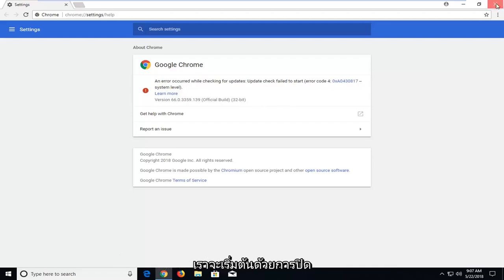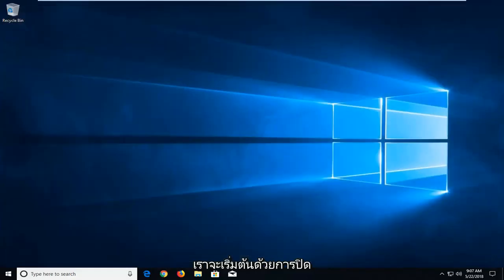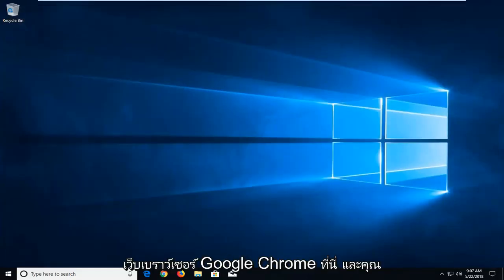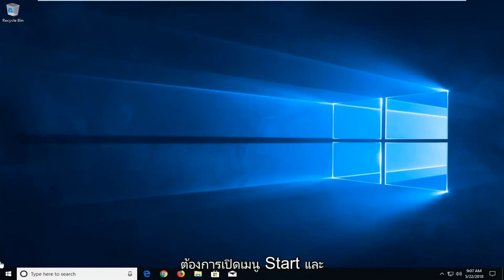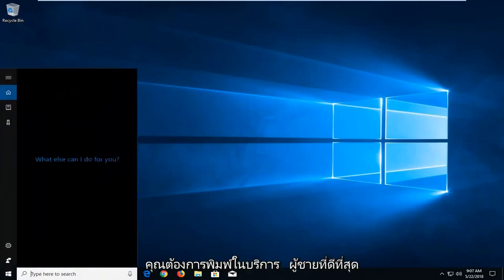We're going to begin by closing the Google Chrome web browser. Then open the Start menu and type in services.